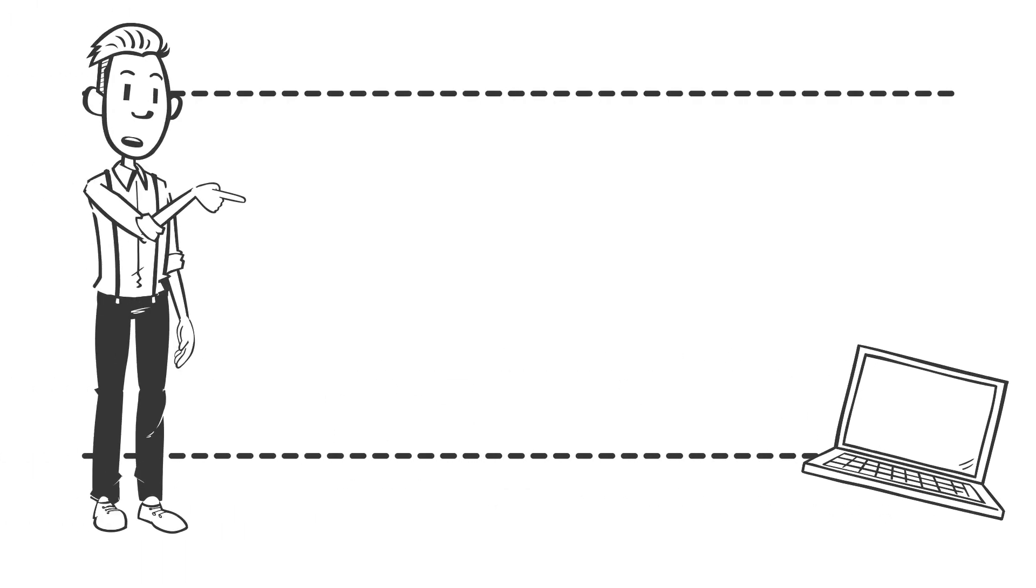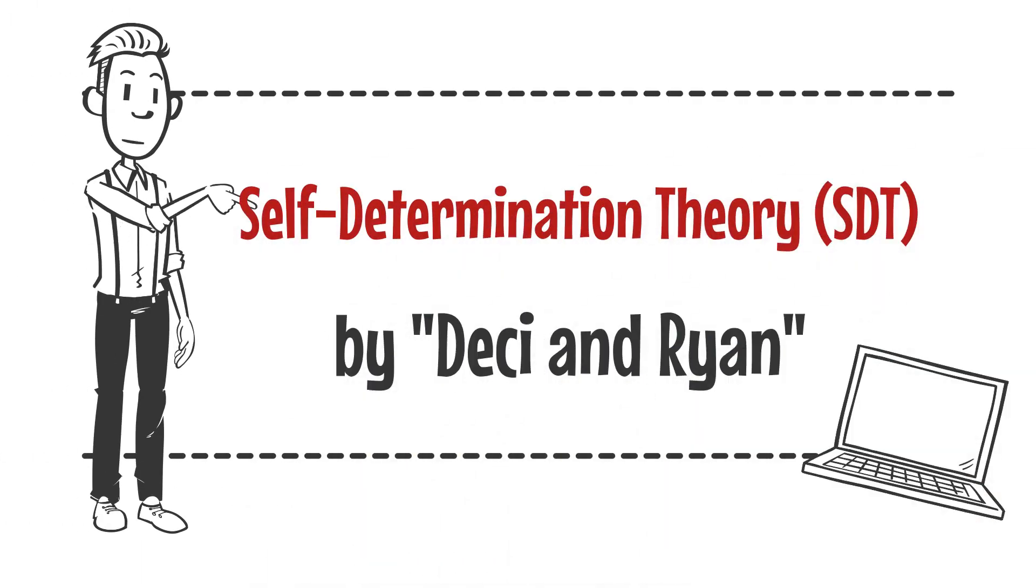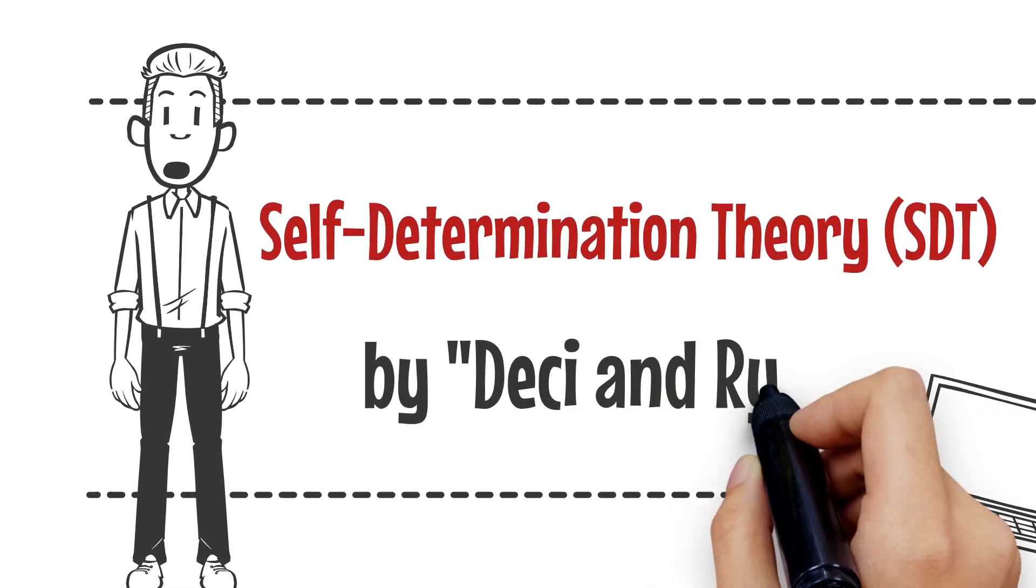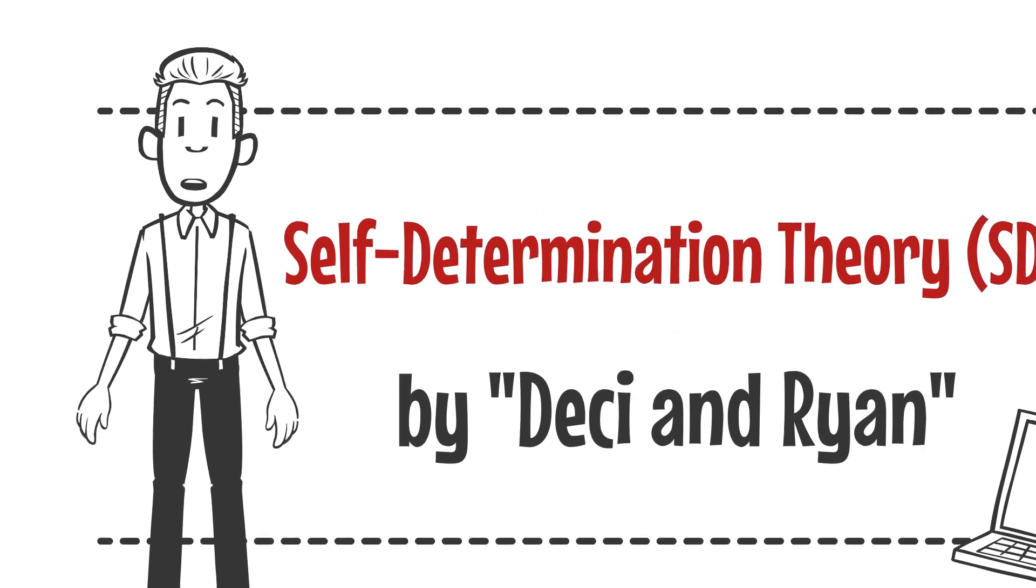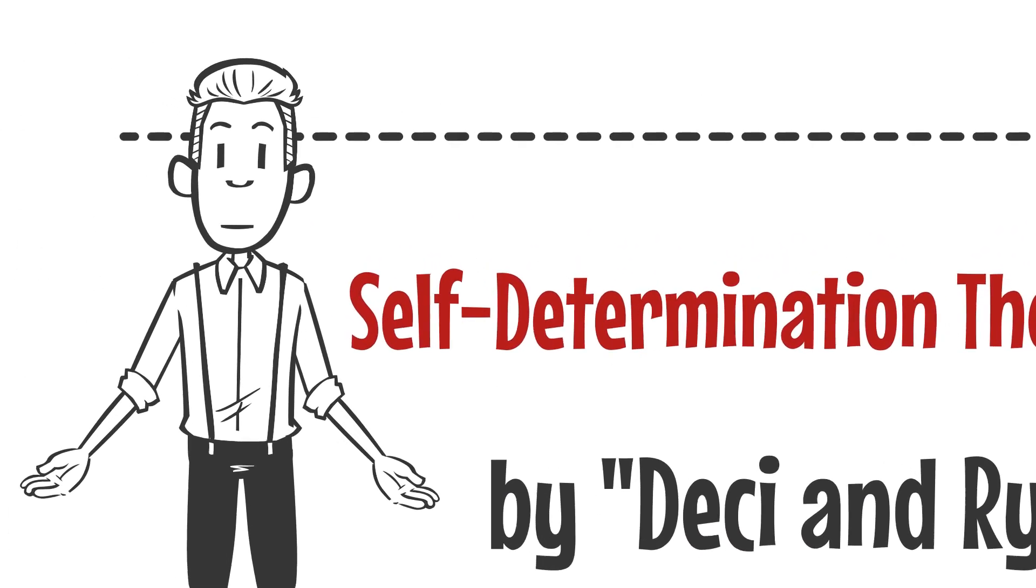Self-determination theory, SDT, developed by psychologists Deci and Ryan, is a comprehensive framework for understanding human motivation and personal growth.